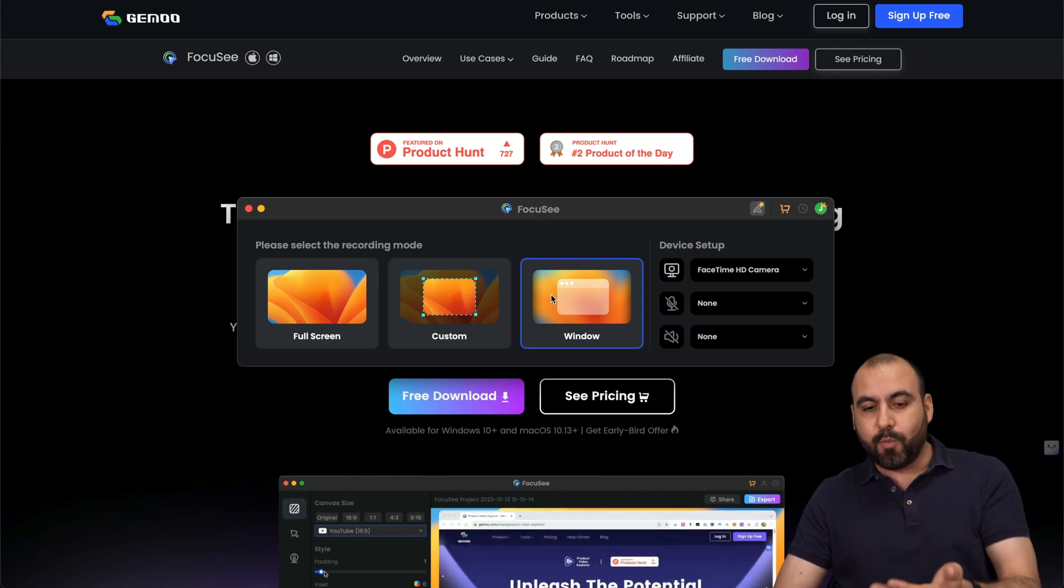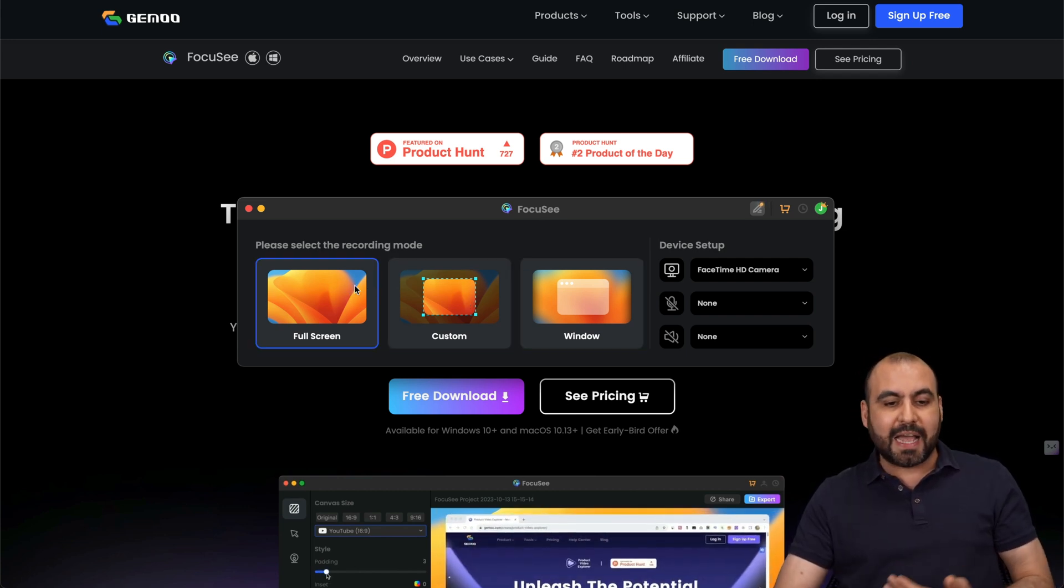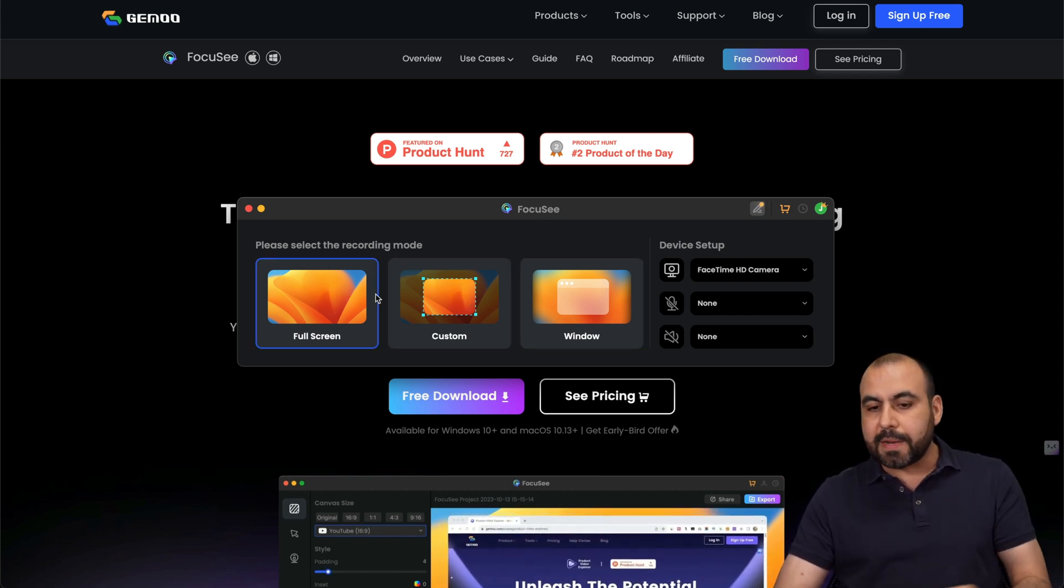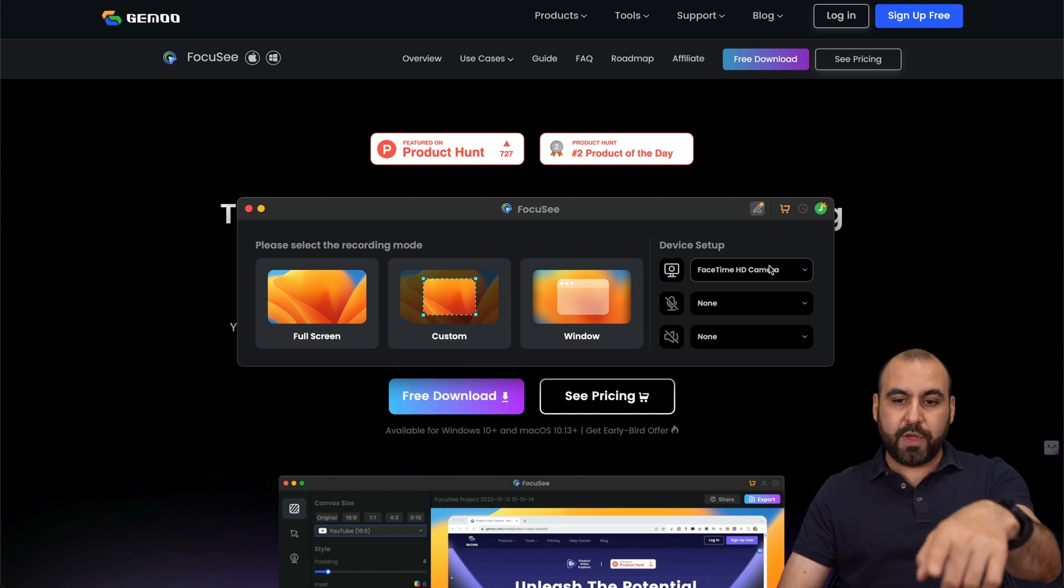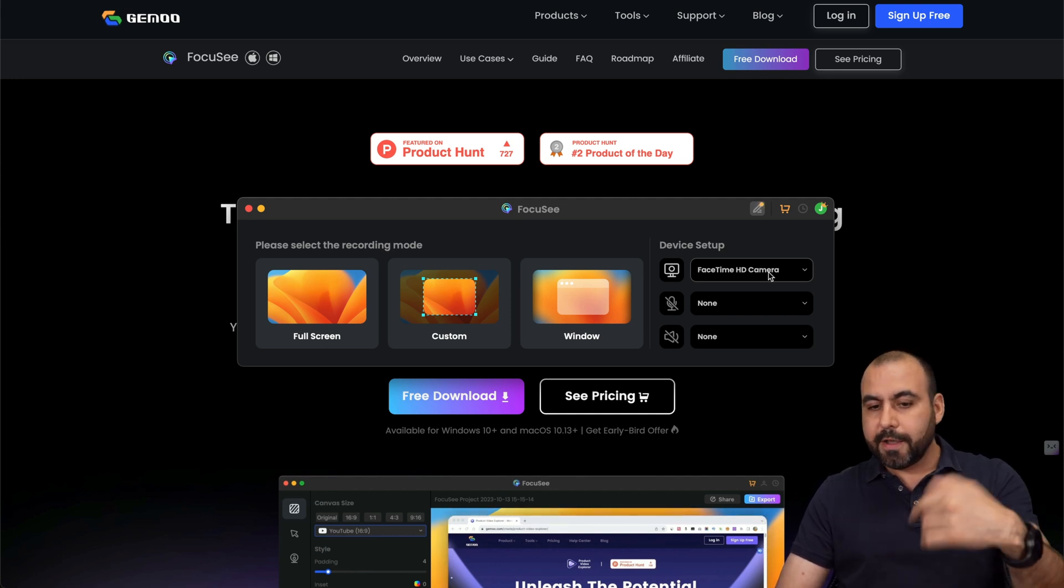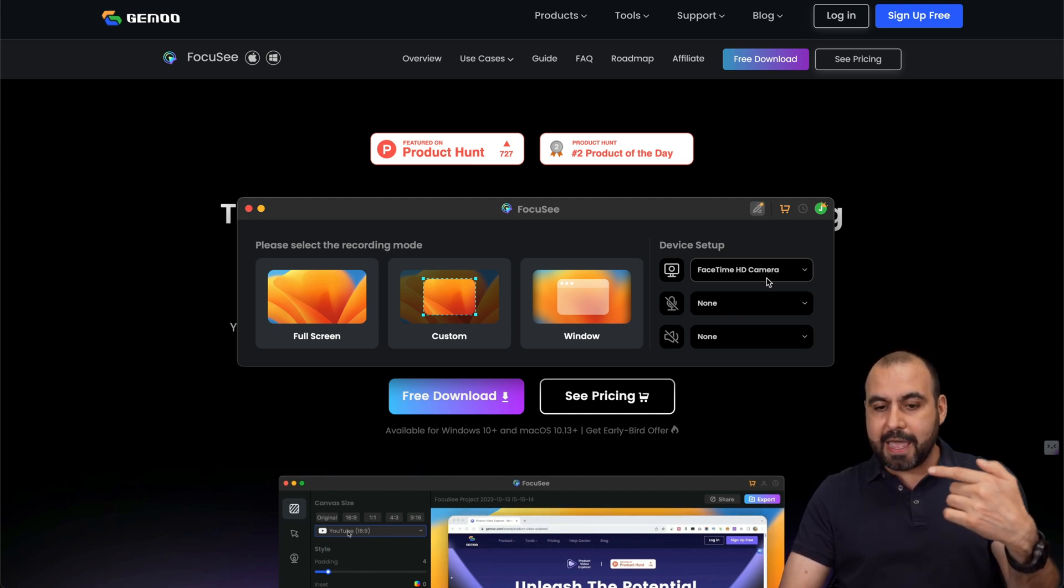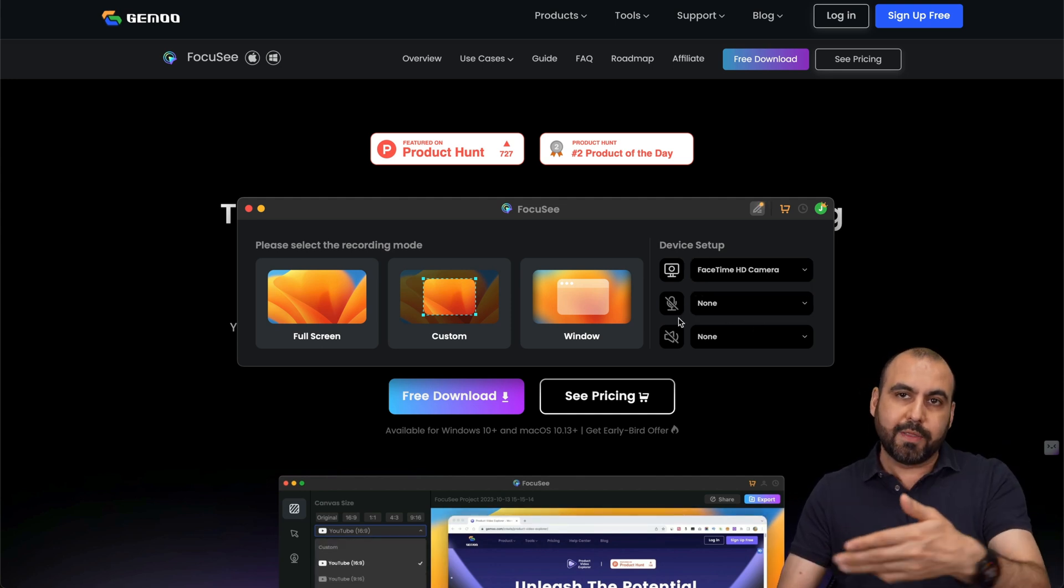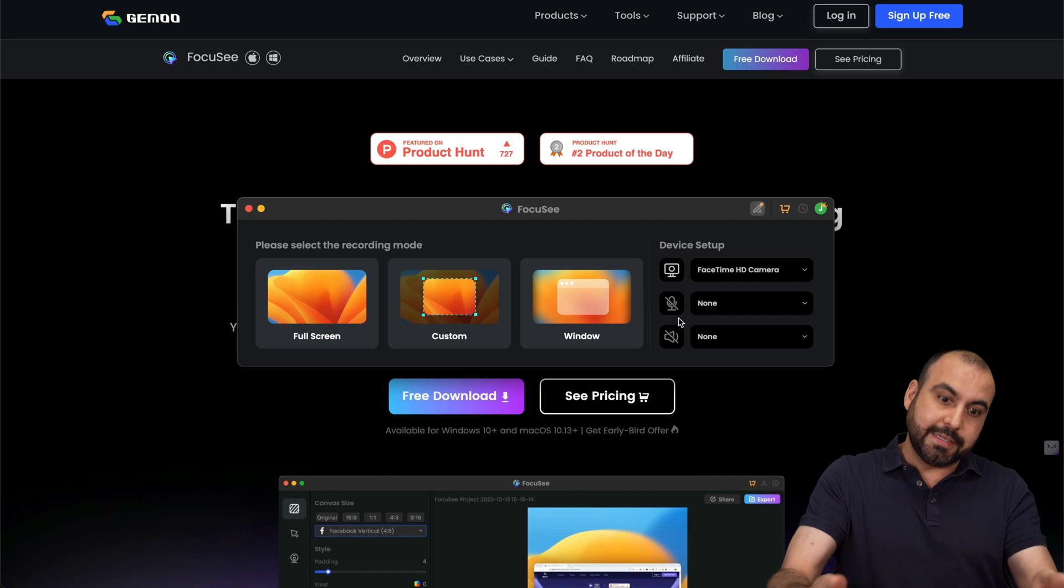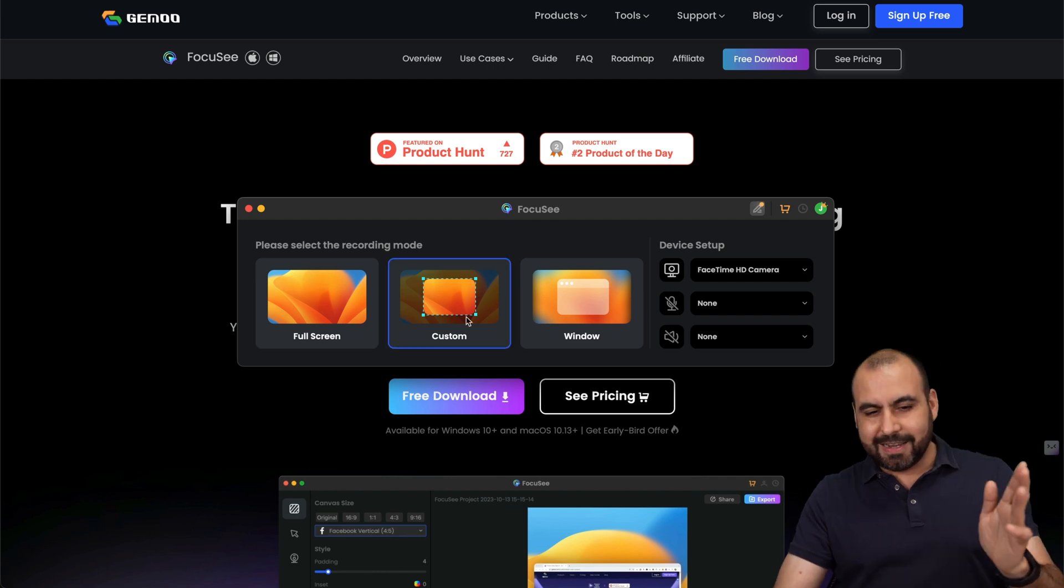So you've got full screen, custom and window. In this case, I'm going to go full screen. I'm going to record my face with the computer and no microphone, since I'm recording this on top of this.